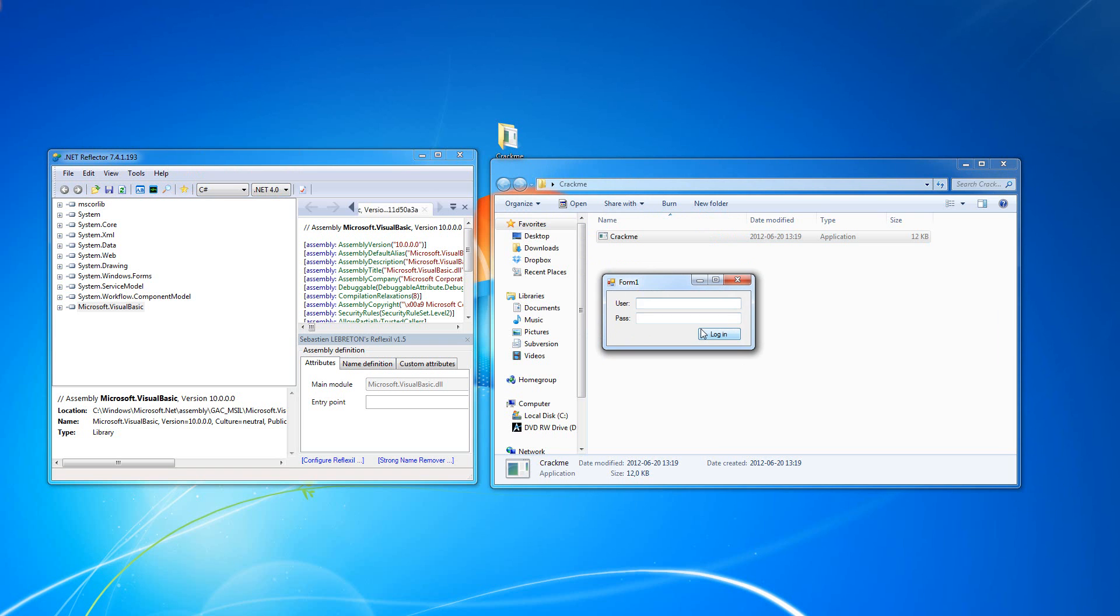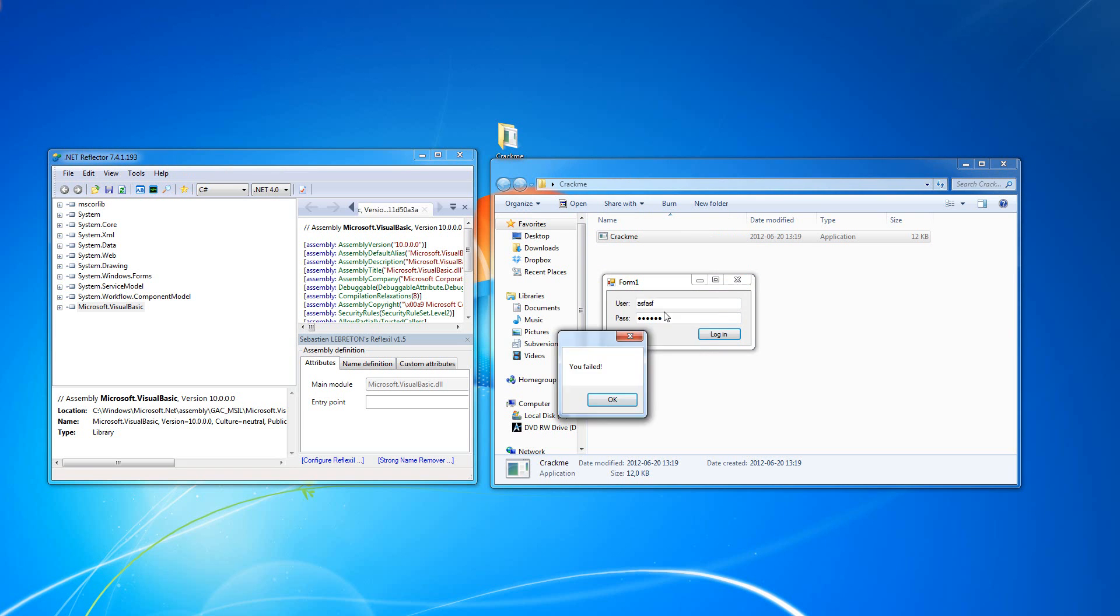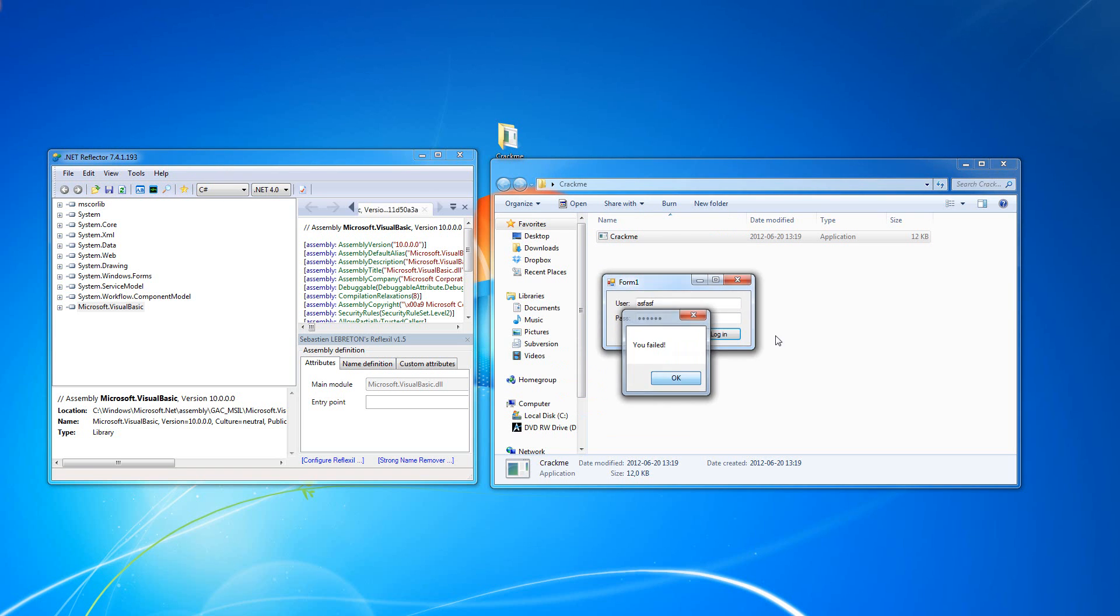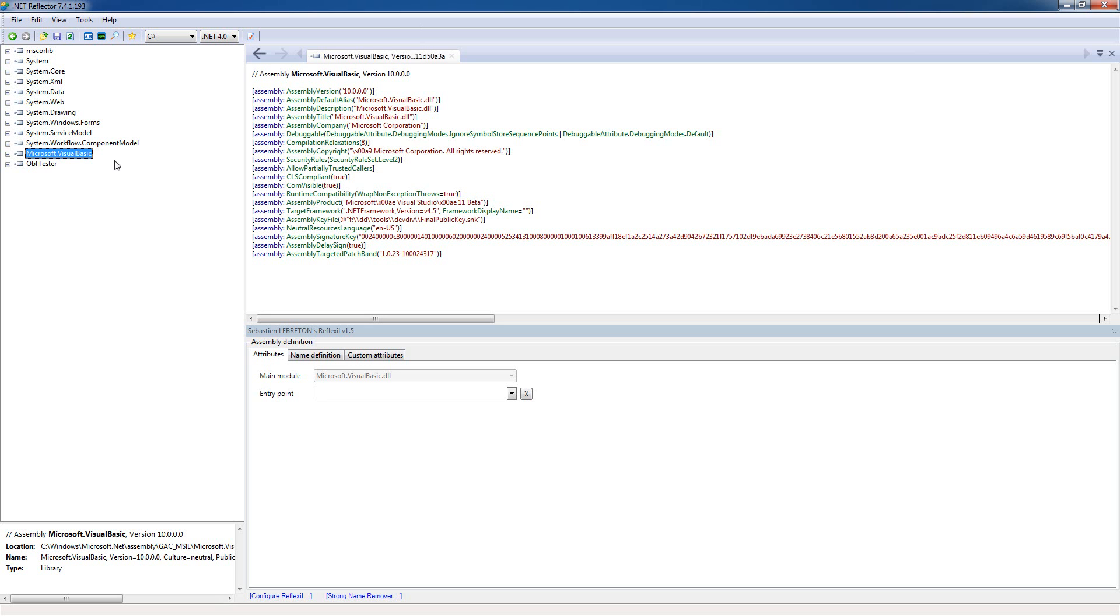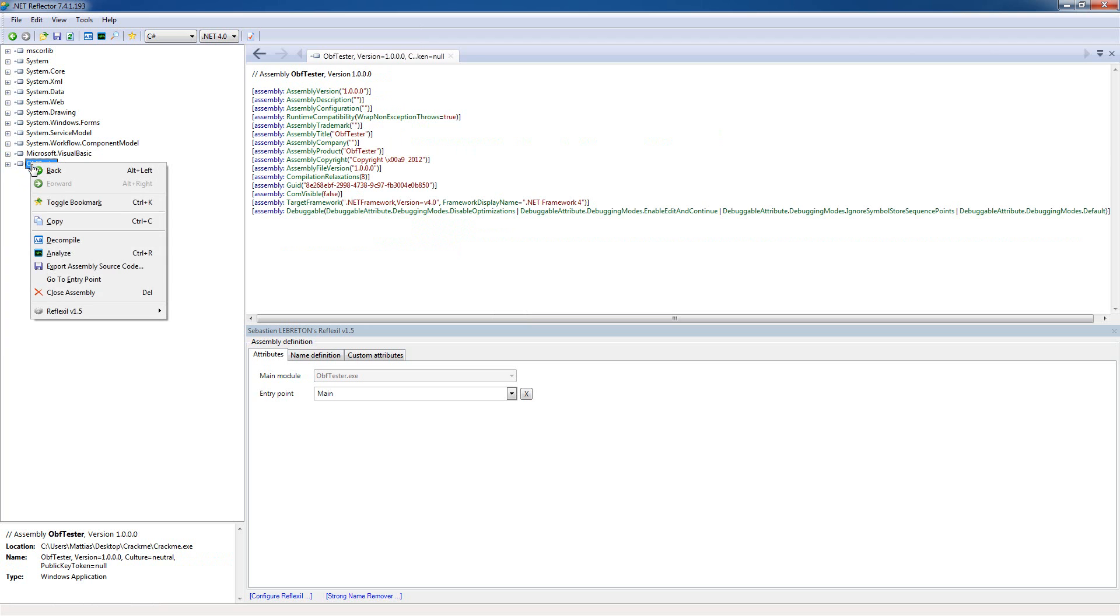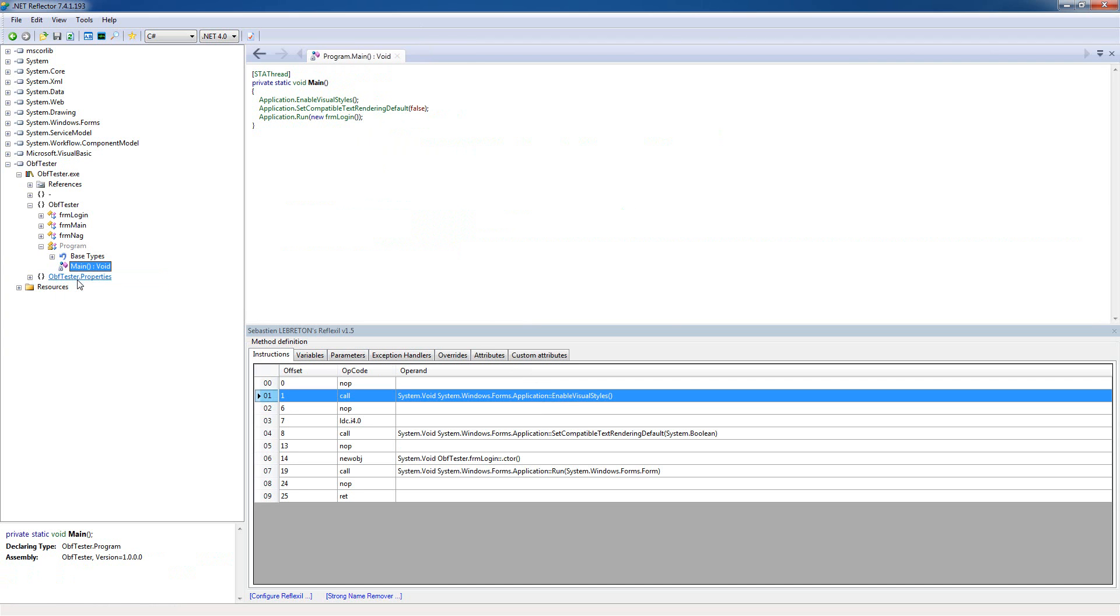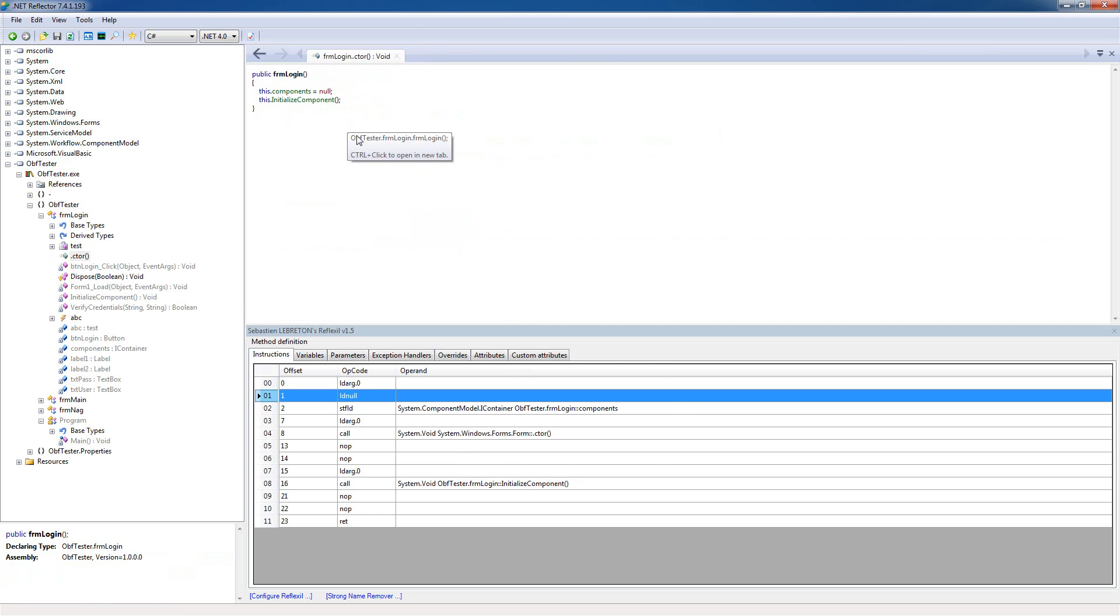So our first mission is to get past this login screen, because it says you fail here and you don't get past it. Let's load it up in reflector and do as I did in the first video, just right click and go to entry point. We can see that it loads the form login here, so let's just follow it.